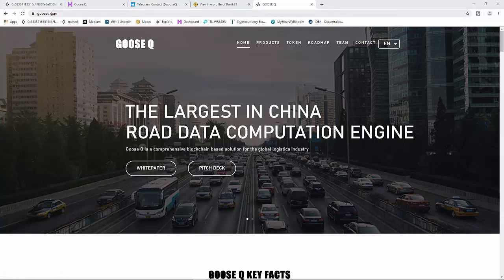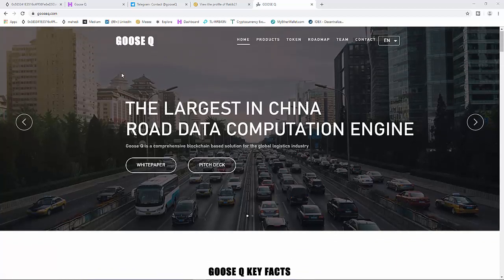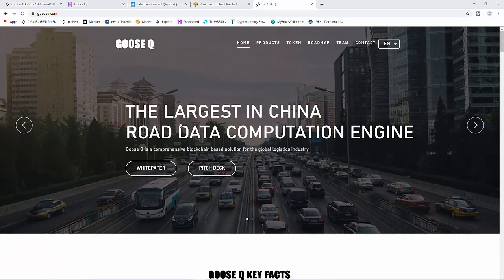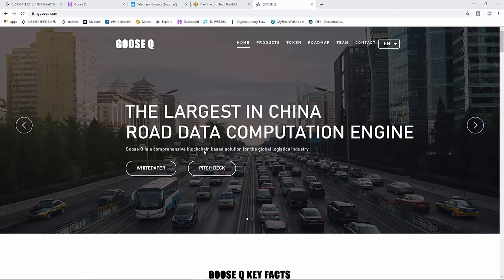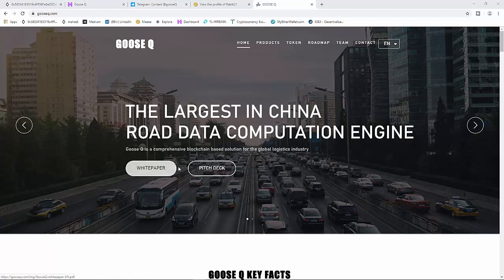This project's name is Ghost Q, the largest in China road data communication engine. Ghost Q is a comprehensive blockchain-based solution for the global logistics industry. You can click this white paper and read about it.